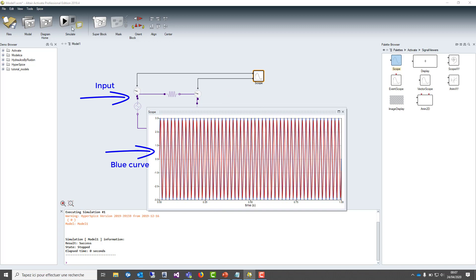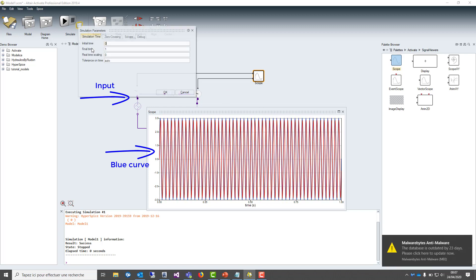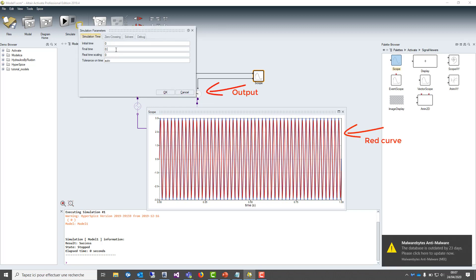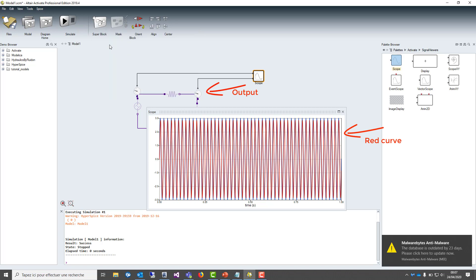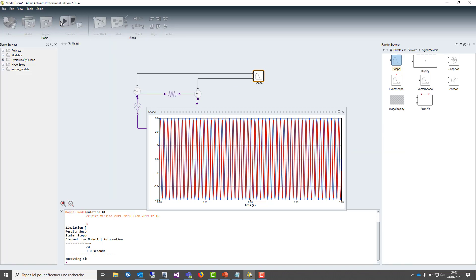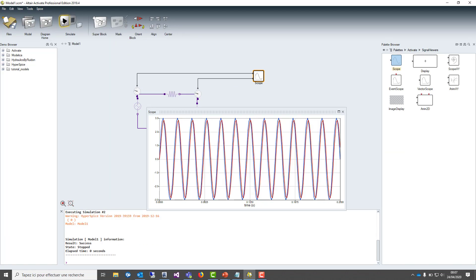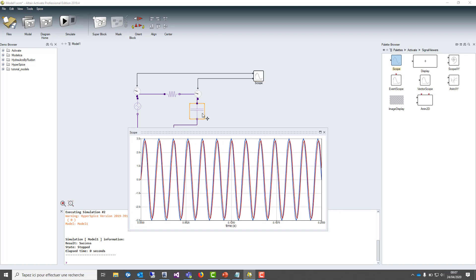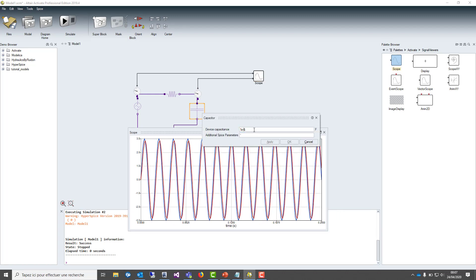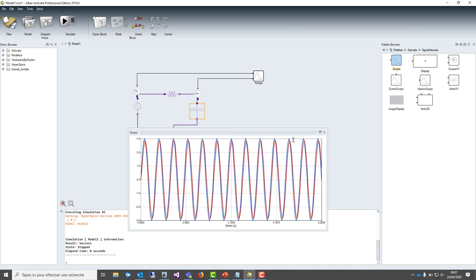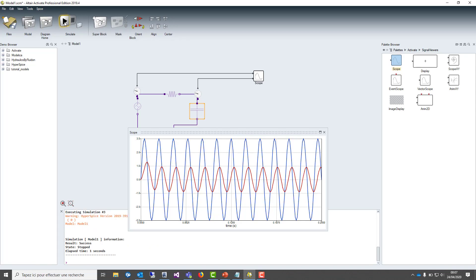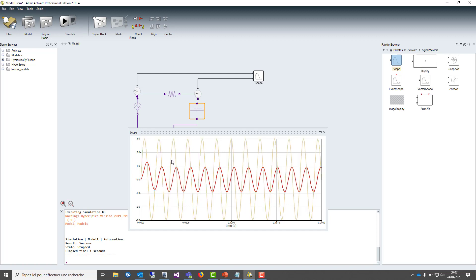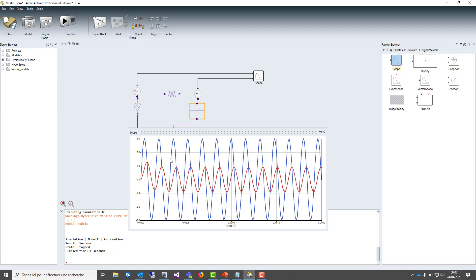To get a better view, we can change the final time and get better accuracy and the results on the waveform behavior. Now we can play with the capacitor value and by changing it, we can see that the output is drastically changed according to the input.